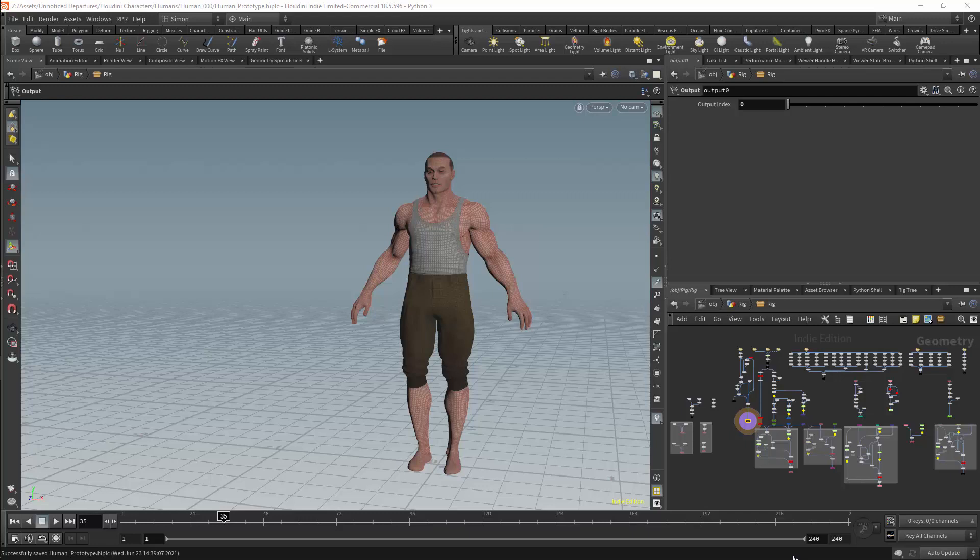Hello and welcome to this course on humanoid rigging in Houdini. In this course we will be making a humanoid rig for games, and this rig will be made using KineFX.